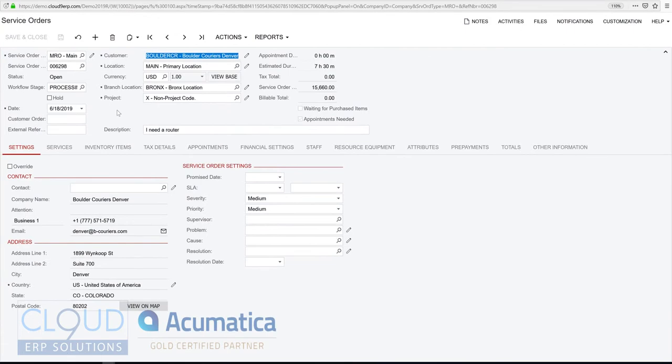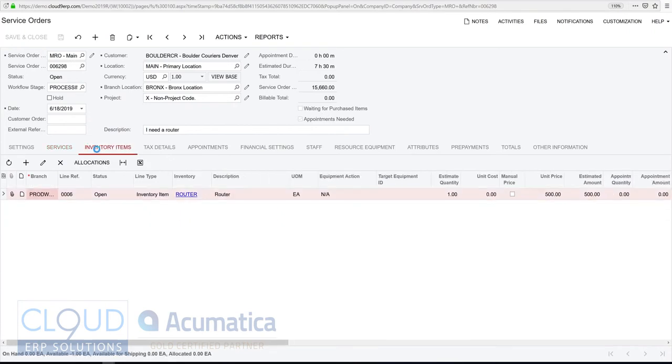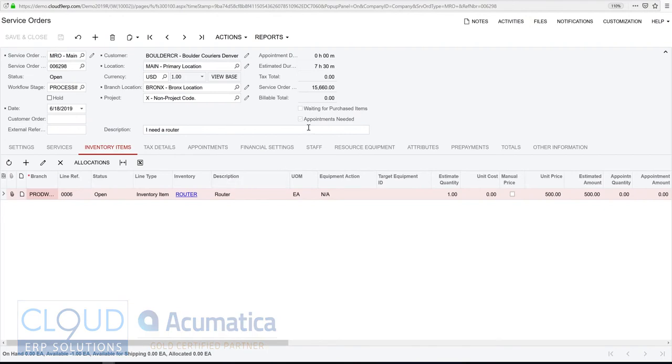So here's our pending service order. Now, you notice the preferences here. Depending upon your service order type, we have a ton of different preferences. One of them could be waiting for purchased items. If we take a look at this router, currently, there's none in stock. However, that's not holding up the scheduling of this appointment. Ordinarily, that's a decision you would make, maybe to hold up the scheduling based on the availability of the stock.